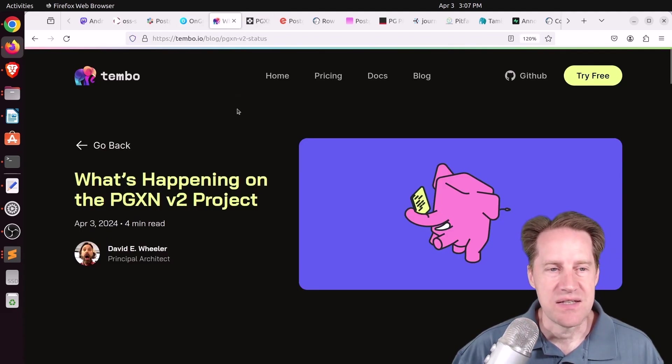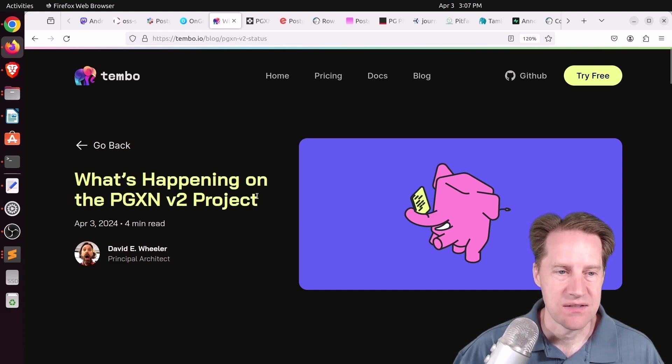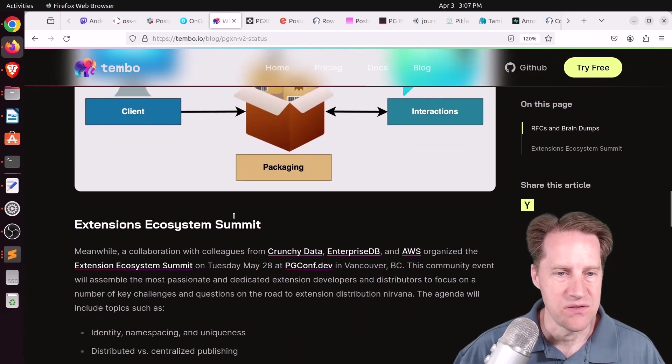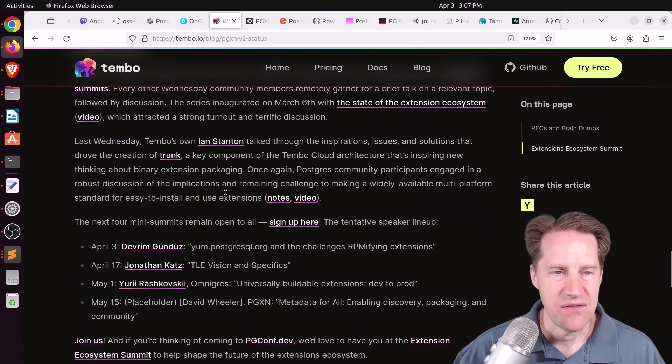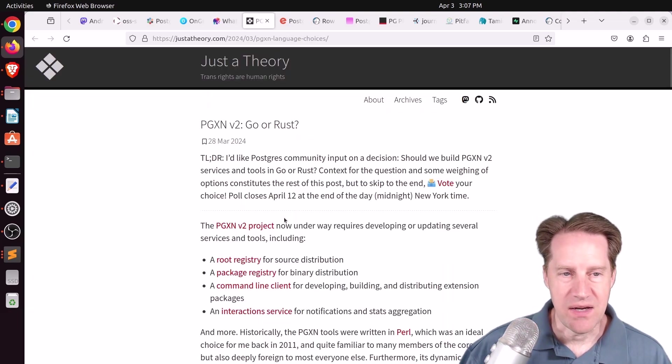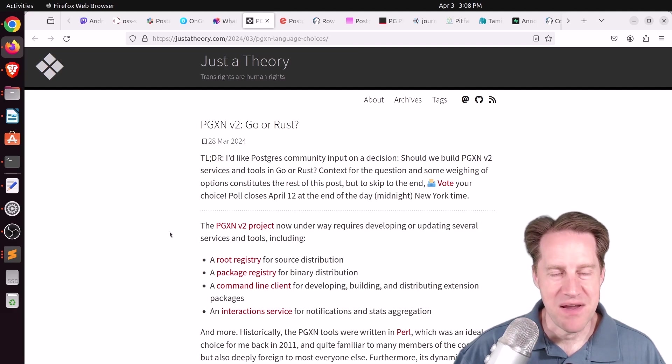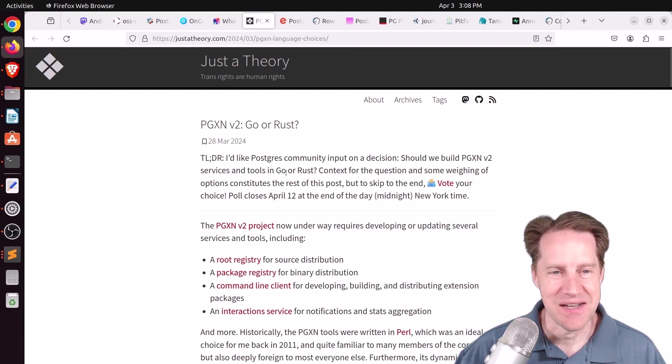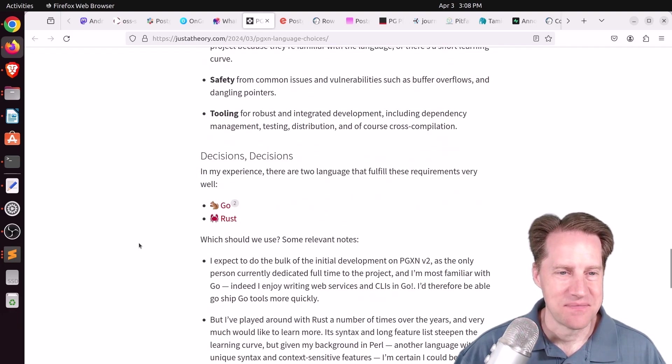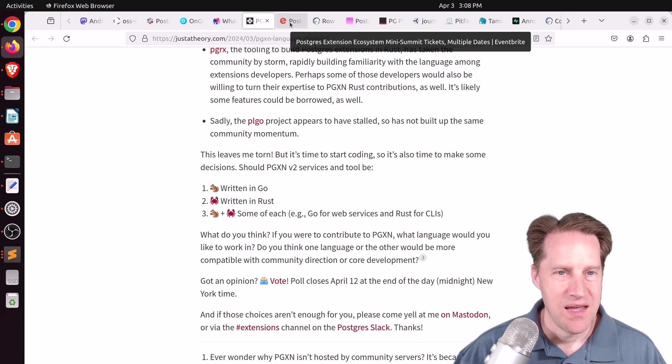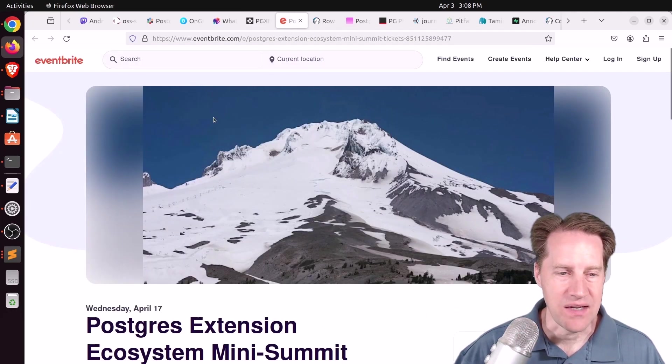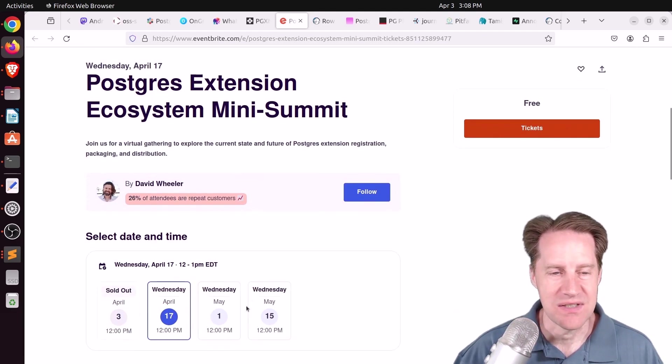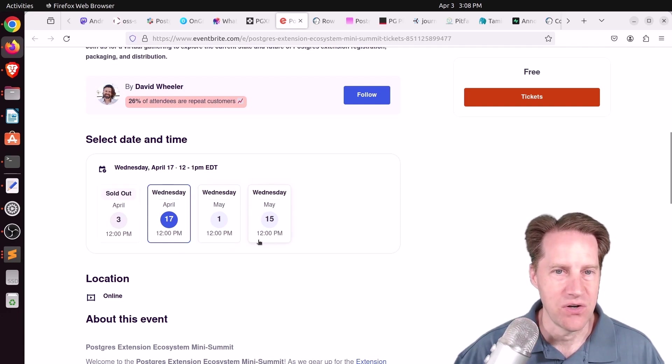Also related to that, there was a post, what's happening on the Postgres extension version 2 project. And this is on Timbo.io. And they're discussing the current status of what they're thinking about for the next version of the extension ecosystem. The next post is also related, PGXN version 2, Go or Rust. This is from justatheory.com. And of course, this might cause an interesting flame war, but they're discussing whether they should write it in Go or Rust. And actually has a vote at the bottom here that people can submit their recommendations. And then lastly, there's also an Eventbrite link for the many summits that are happening in discussing the Postgres extension network. So it looks like you can sign up and attend if you're interested in learning more.